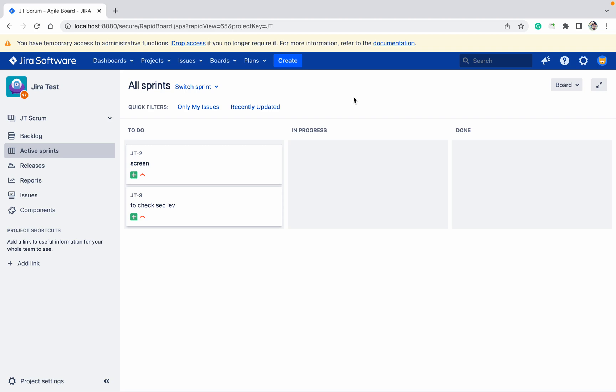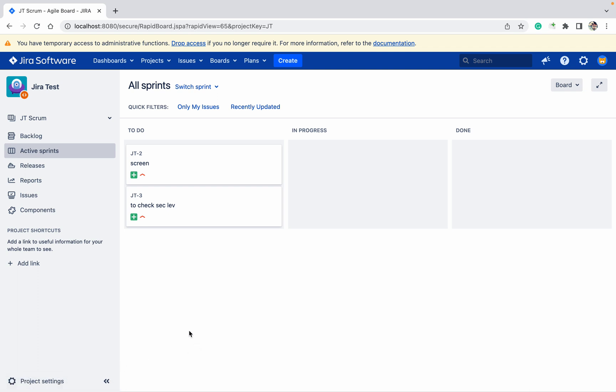Today we will learn how to add users in the project role. Two roles can do that. If you have the project admin role, you can perform this activity, or if you have Jira admin permission, you can perform this activity.